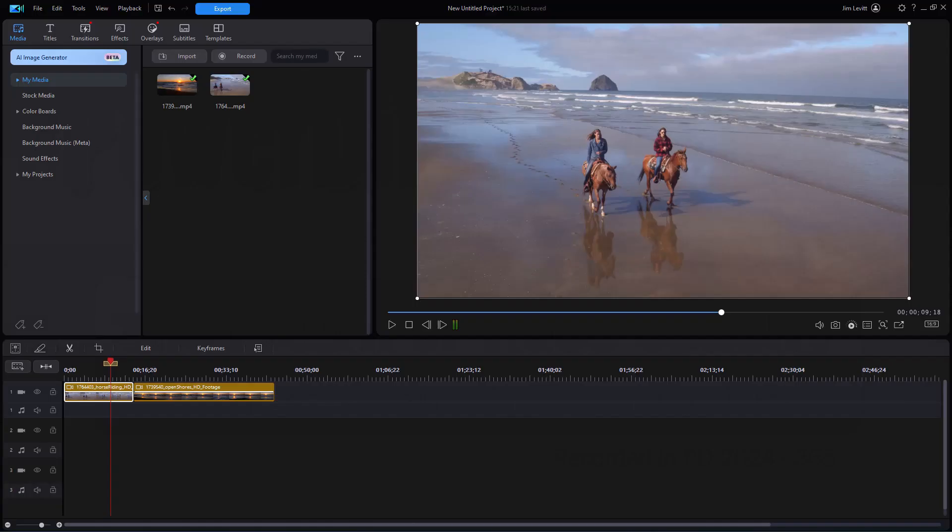In this tutorial in CyberLink PowerDirector, I'd like to show you how you can change the opacity of video clips on the timeline. This has now been restored as of November 16th, 2023.